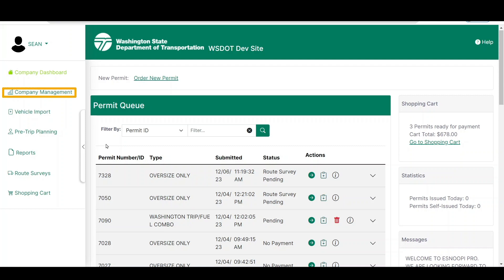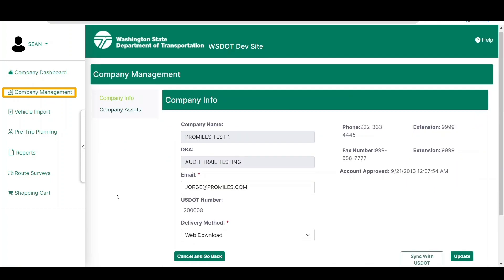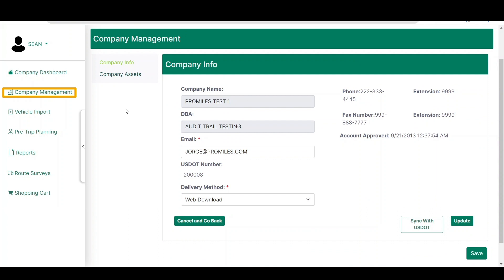The Company Management link will display the Company Management screen where you can edit and maintain company account information. If your user type is not set to Supervisor User, clicking the Company Management link will only allow you to edit your own user information, such as your name, email address, and phone number. If your username is set to Supervisor User, you can edit company information such as company email address, contacts, addresses, terminals, users, and vehicles. Any fields updated by PRISM cannot be updated.